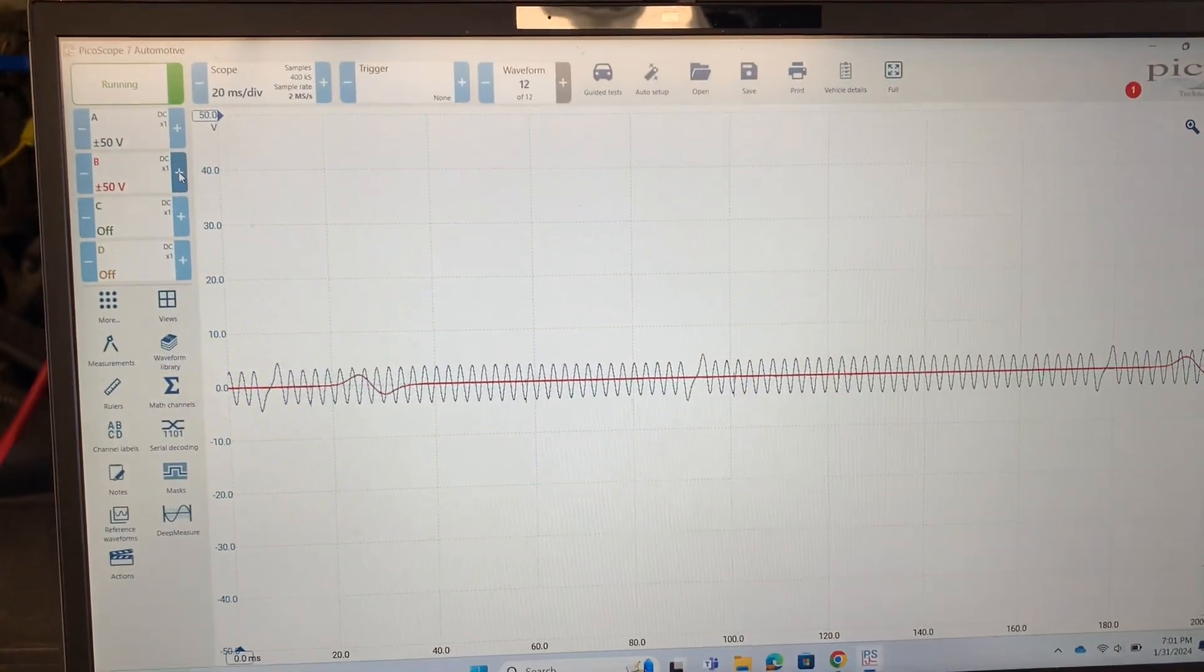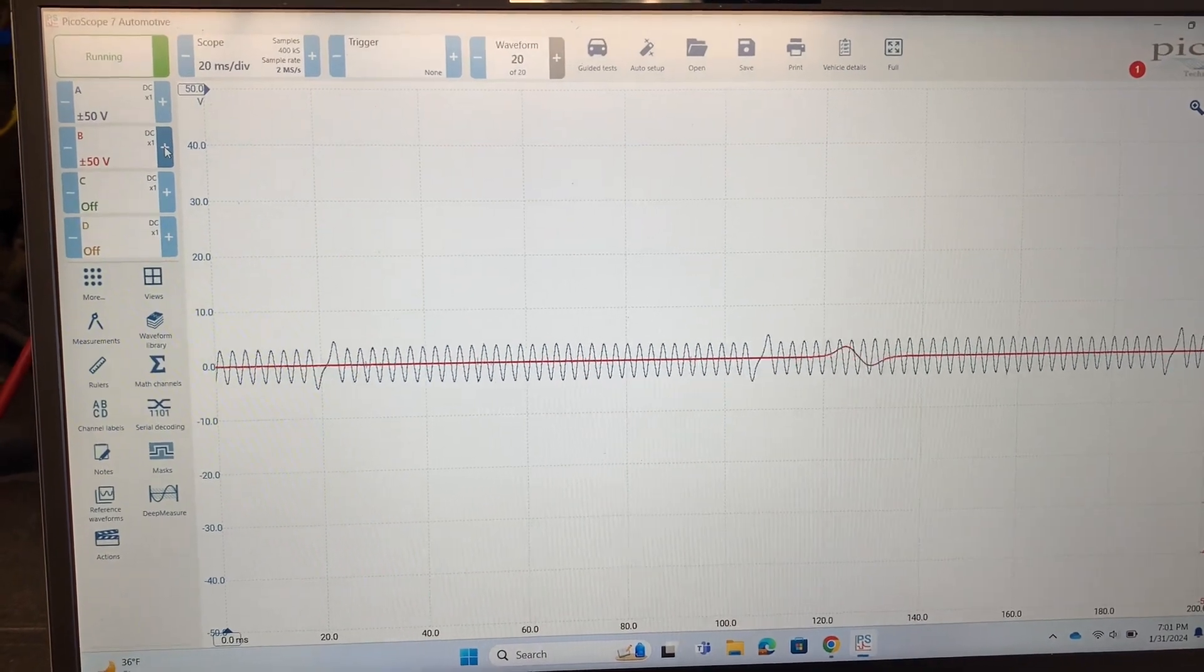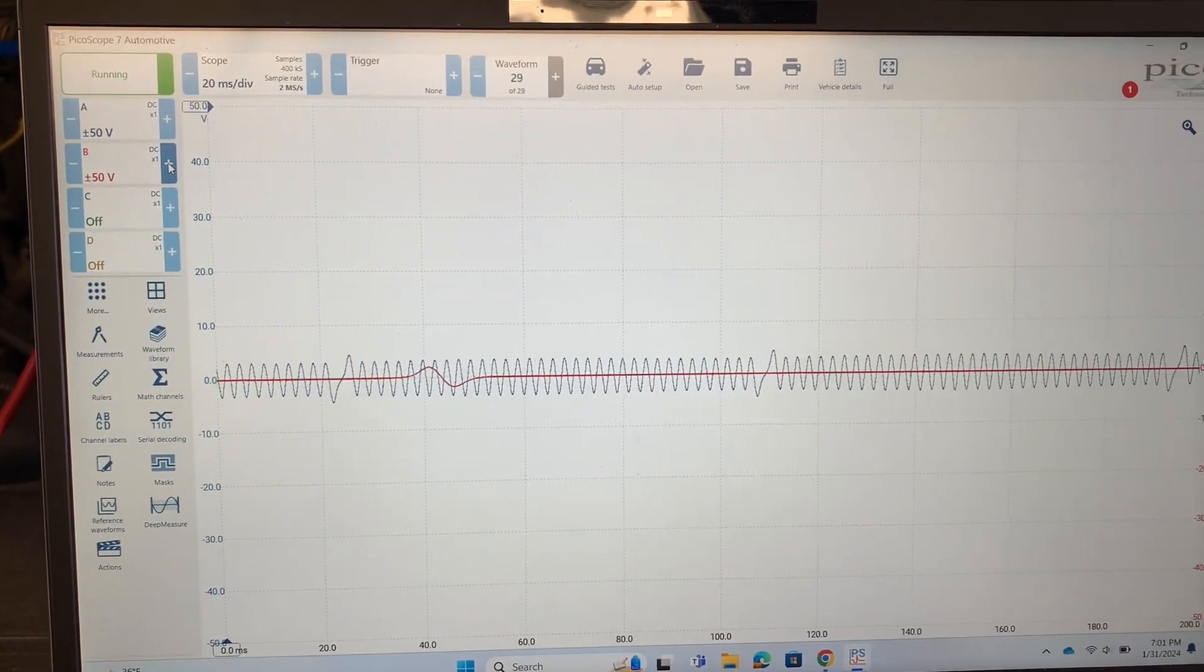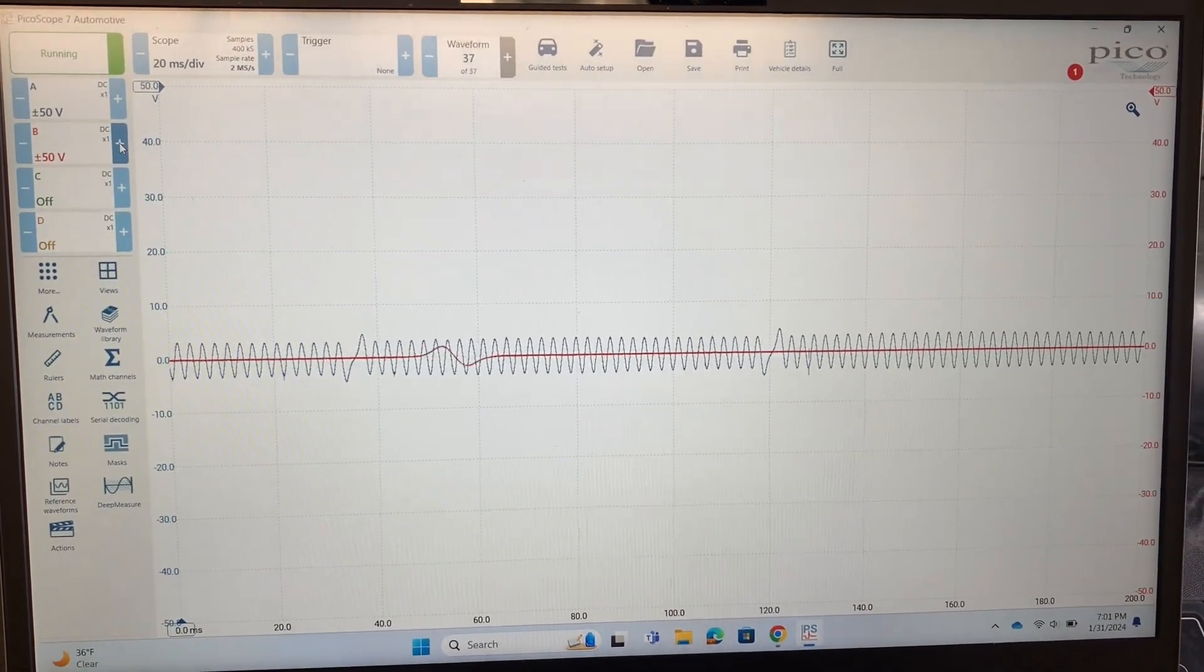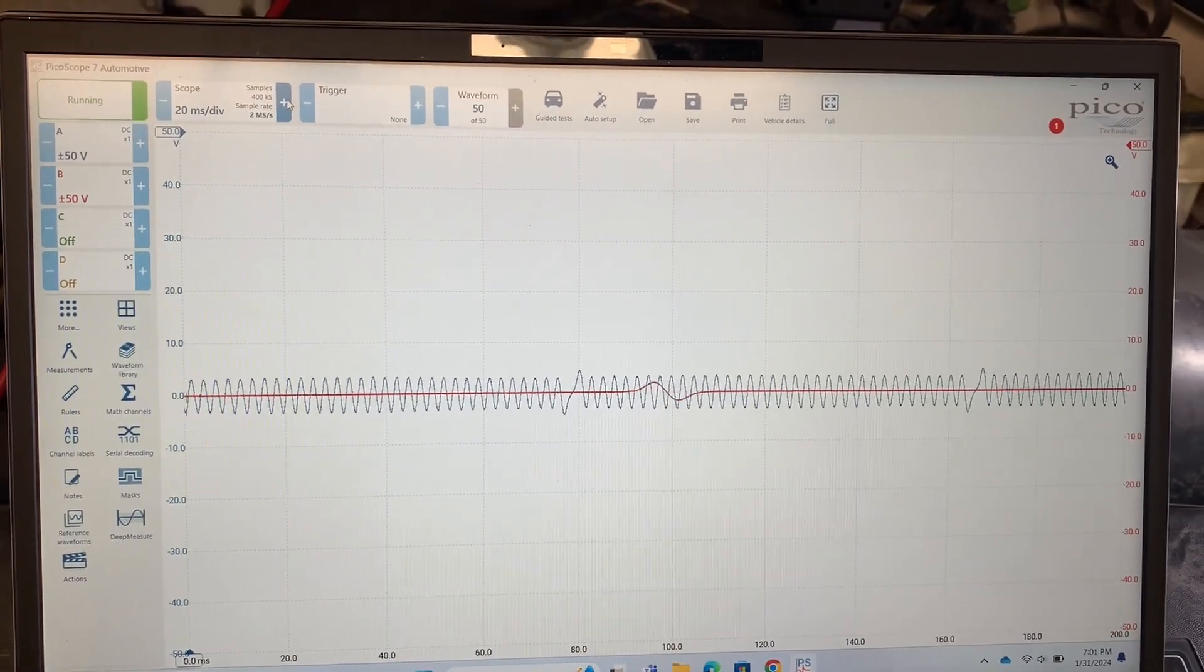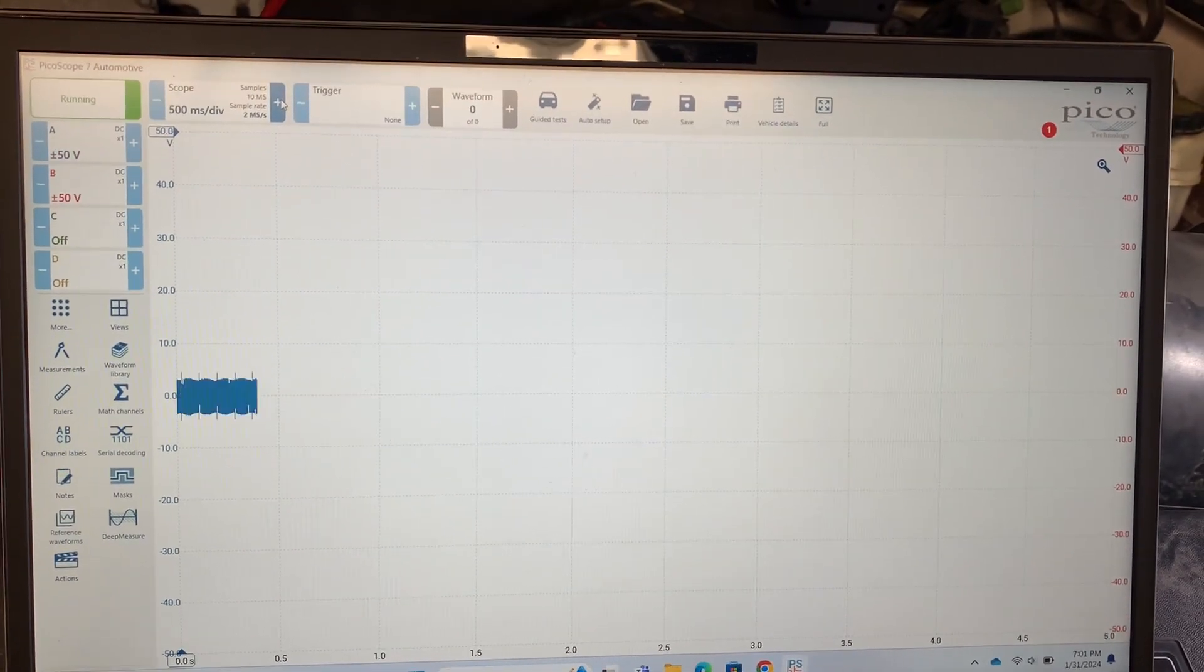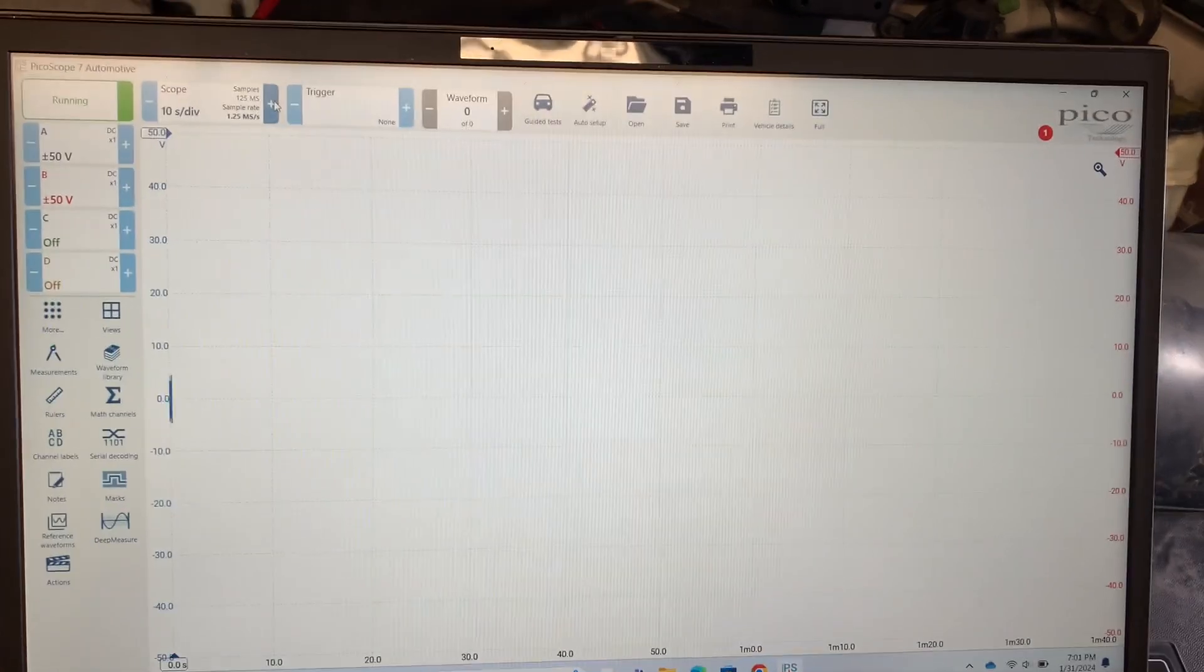So the blue trace is our crankshaft position sensor signal and the red trace is our camshaft position sensor signal. We're going to increase our time so that we can capture a bunch of events on this.